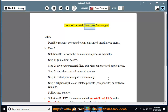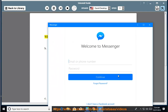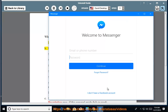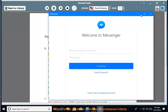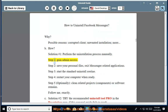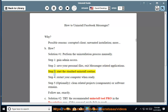How to Uninstall Facebook Messenger. Possible reasons include a corrupted client or unwanted installation. Solution number 1: Perform the uninstallation process manually. Step 1: Gain admin access. Step 2: Save your personal files and exit Messenger-related applications. Step 3: Start the standard uninstall routine.